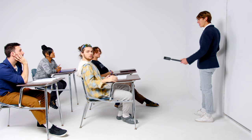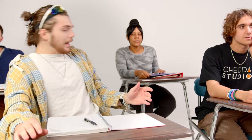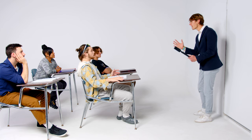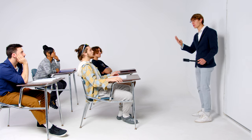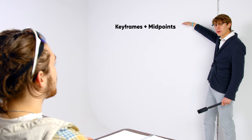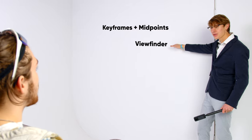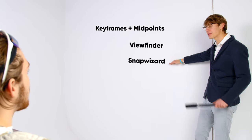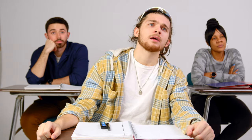Welcome to the class of reframing. How did you just do that? And who are all these people? Dude, no time for questions. So there's four different ways you can reframe: keyframes plus midpoints, viewfinder, snap wizard, and finally, video desktop.